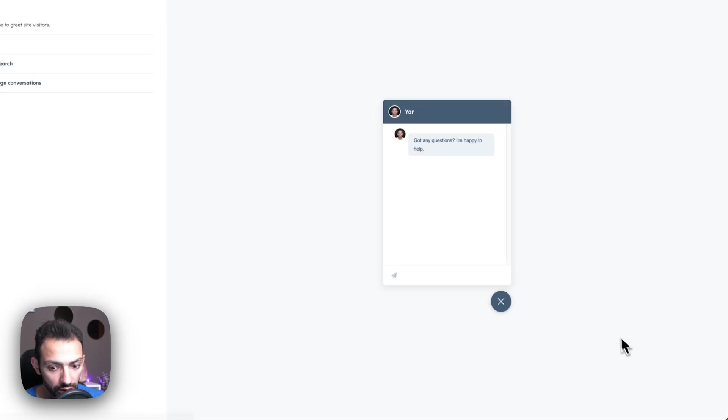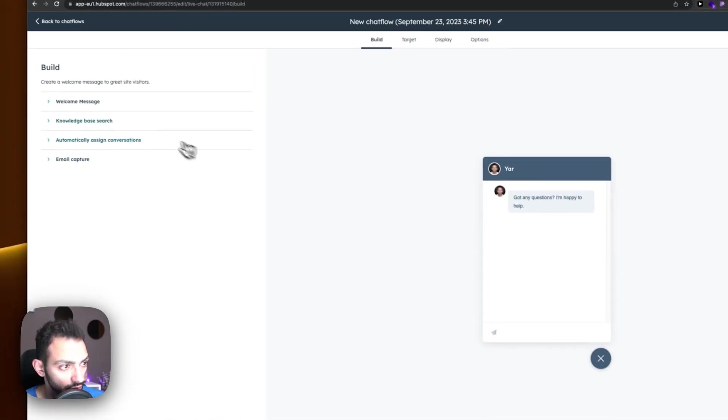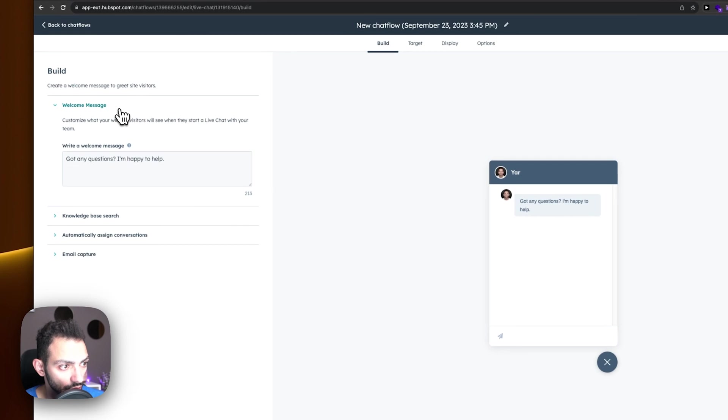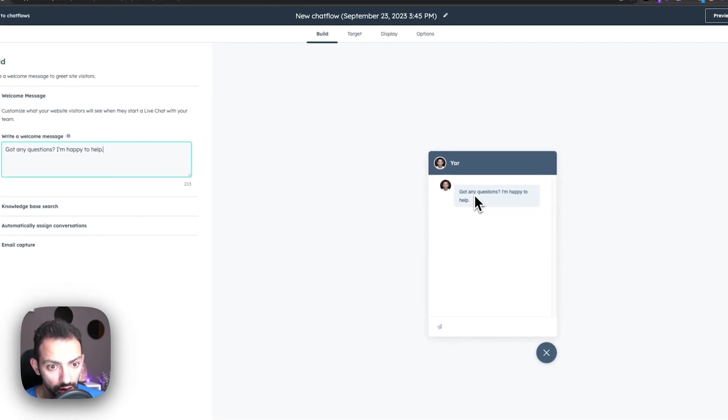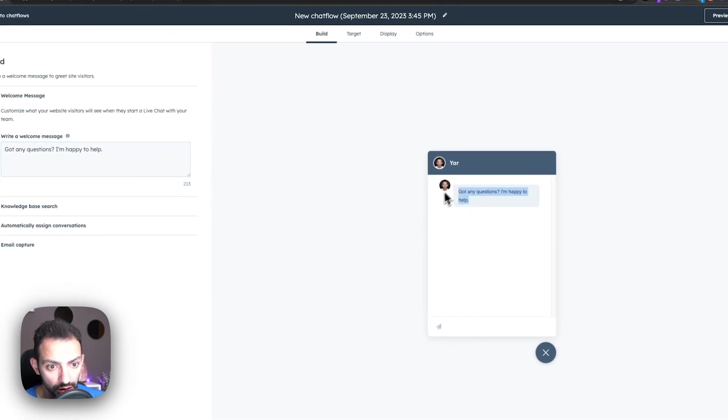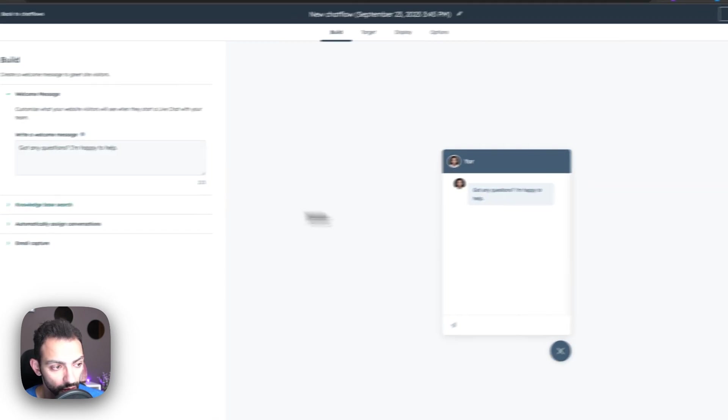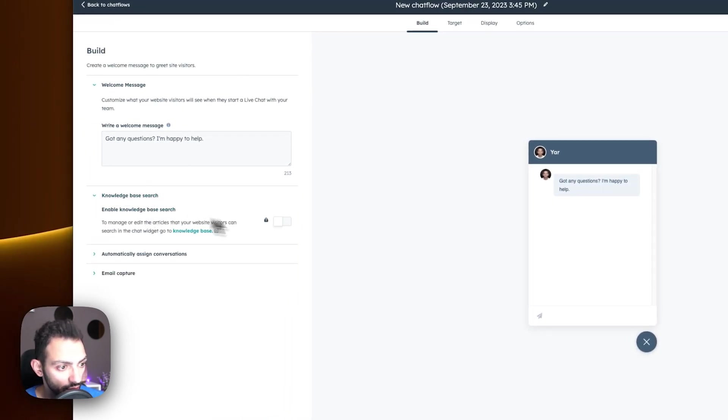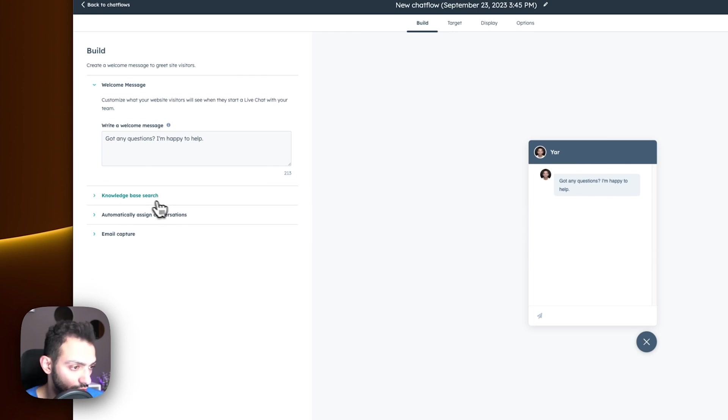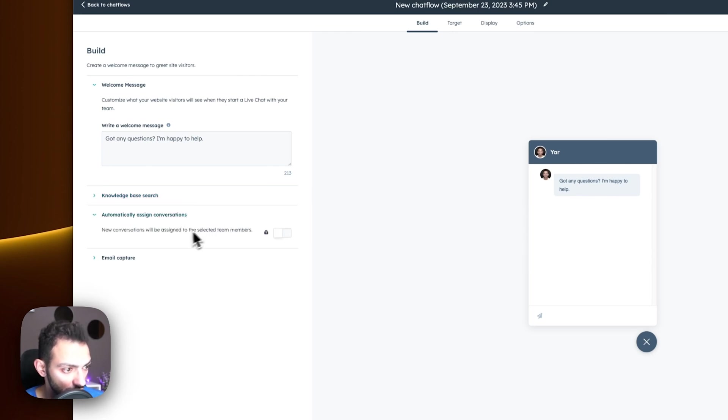Let's go next. Let's create it. There will be a welcome message. This is basically the preview—it's going to say 'Got any questions? I'm happy to help.' And then the knowledge base search. Now, we don't have a knowledge base, so there's no search in that sense. Automatically assign conversation—since I'm the only solo entrepreneur here, there's no one to pick up these conversations.